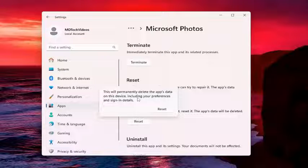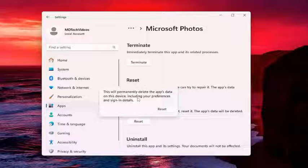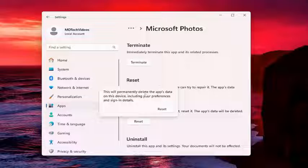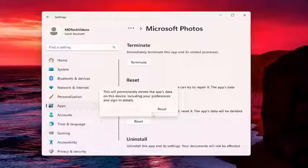Again, this shouldn't delete any of your photos. I mean, you should always have a backup of your photos regardless, but this isn't actually deleting photos saved in your Pictures folder, for example. This is just resetting the application in the Microsoft Photos app.